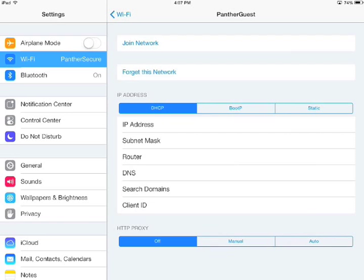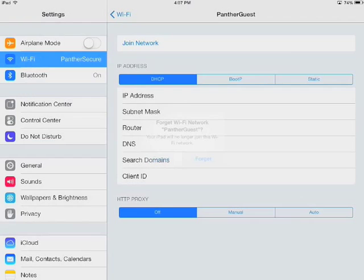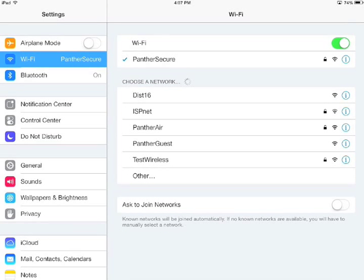Then tap on Forget this network, and tap Forget. And if you go back to Wi-Fi, you'll automatically connect to Panther Secure.